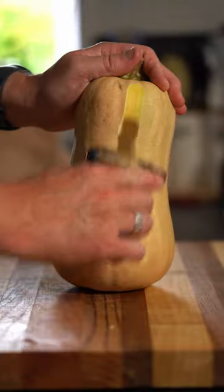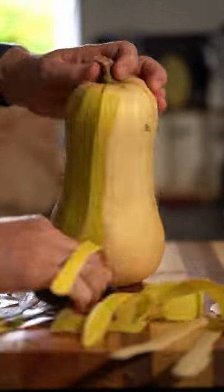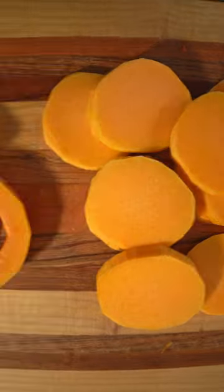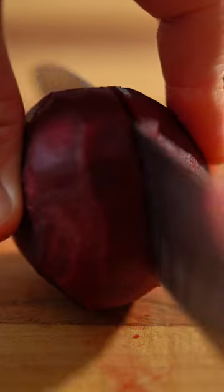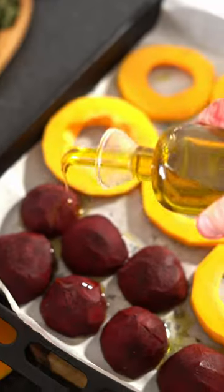Muscovado and lemon caramelized fennel, butternut, peeled, half cut into rings and half ready for puree.